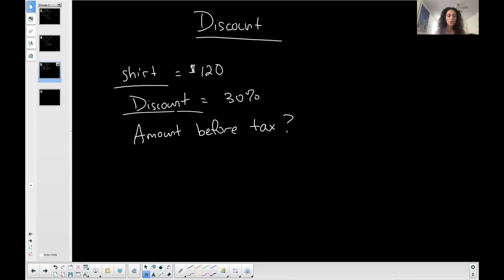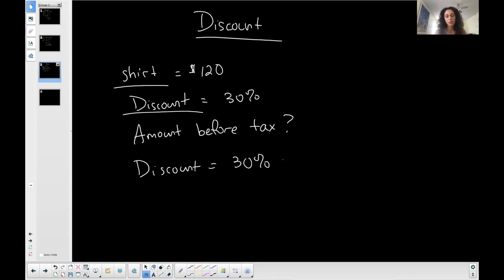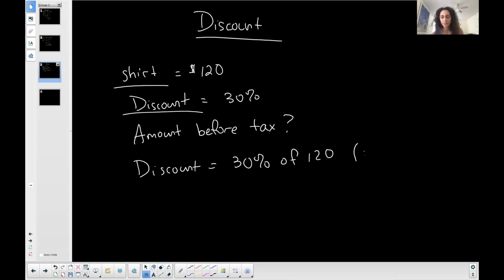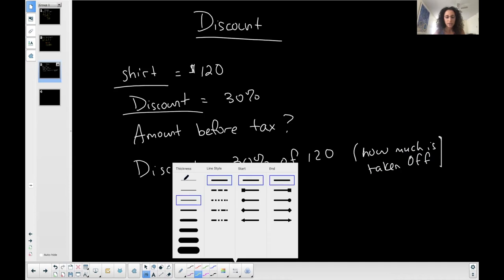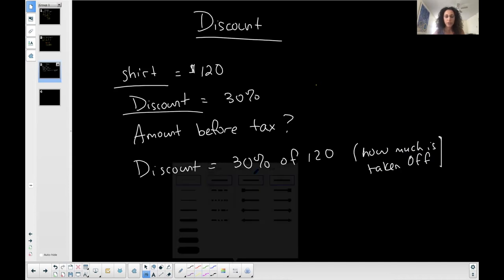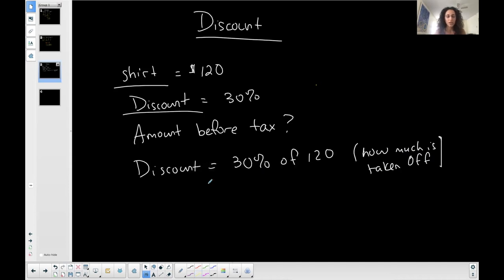So I want to determine 30% of $120. That's my discount, right? The actual amount of the discount is 30% of $120. Now, this is not what I'm paying. This is what is off, right? This is how much is off the $120. How much is taken off. This is actually the discount amount. So how do I determine 30% of $120? Well, we're going to use that equation kind of idea. Discount is my unknown is equal to, I'm just going to bring this down.